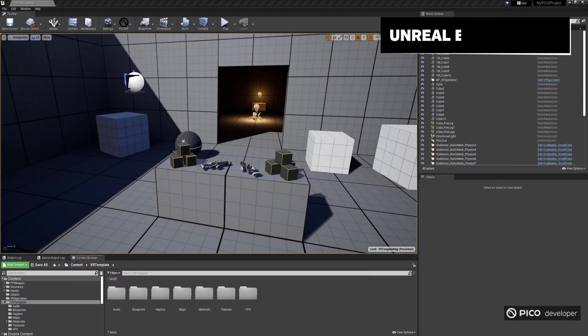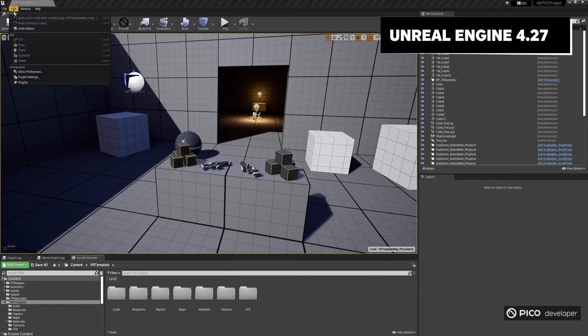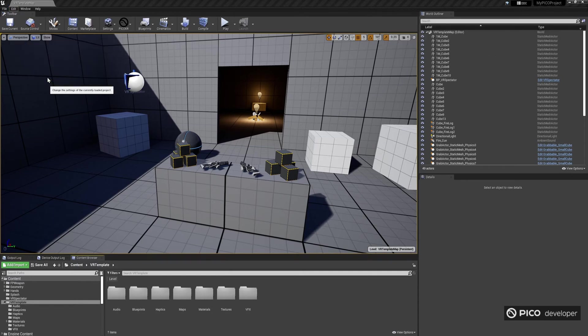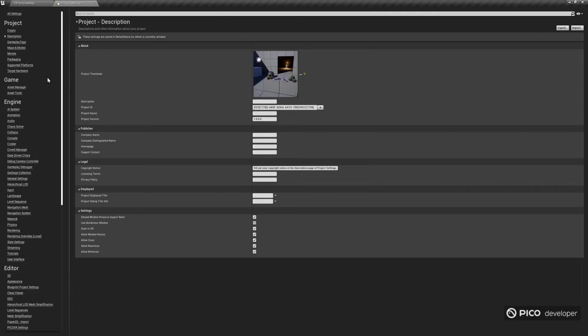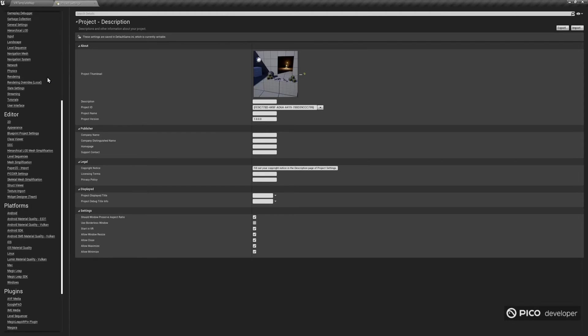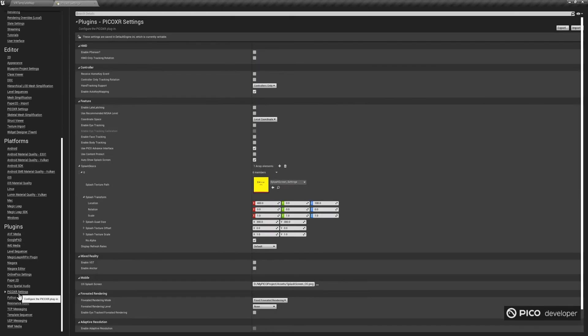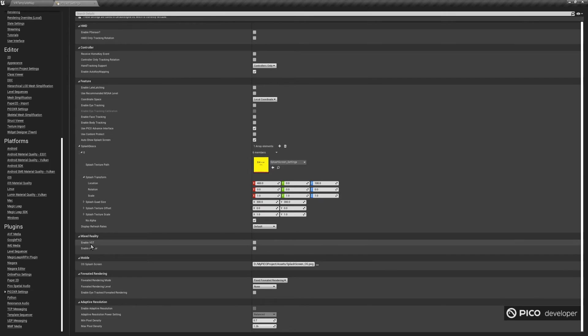So first of all, to be able to use the See-Through feature, you need to enable it in the Unreal Editor Project Settings. Open the Project Settings, and under Pico XR Settings, find the Mixed Reality section. Make sure Enable VST is checked. VST here stands for Video See-Through.